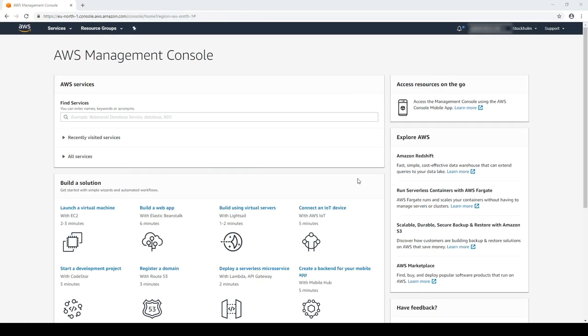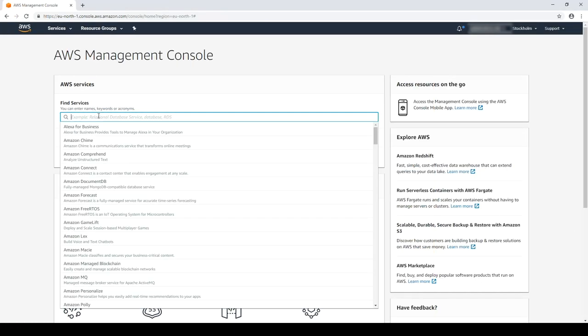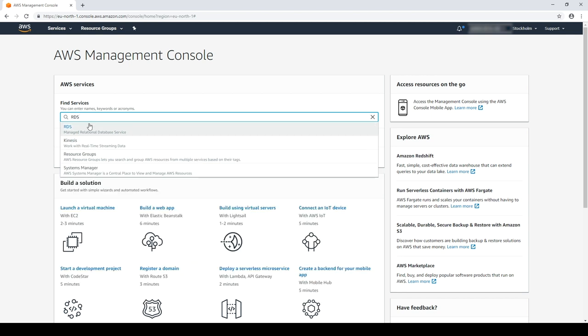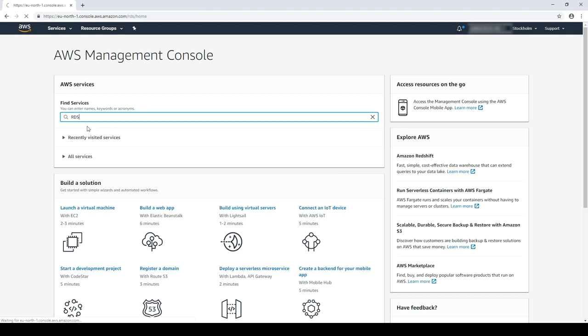So today, I'll be showing you how to ship your MySQL logs to CloudWatch. Let's get started. After logging in to the AWS management console, navigate to the RDS console.